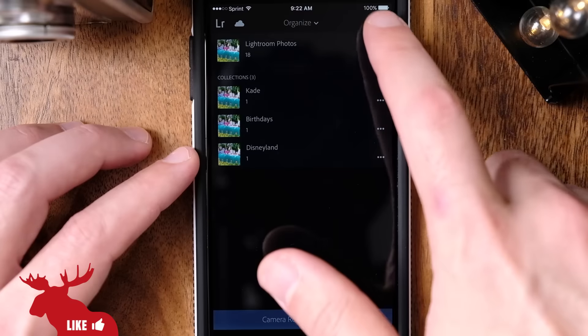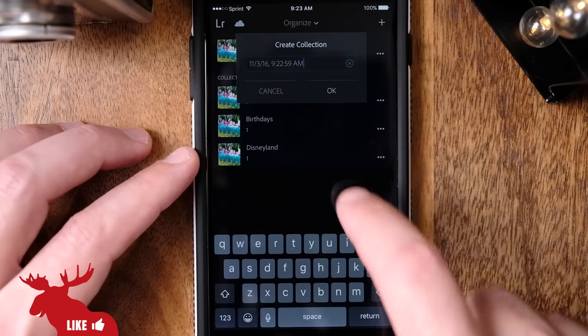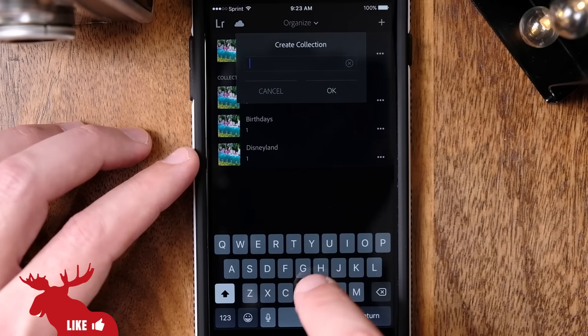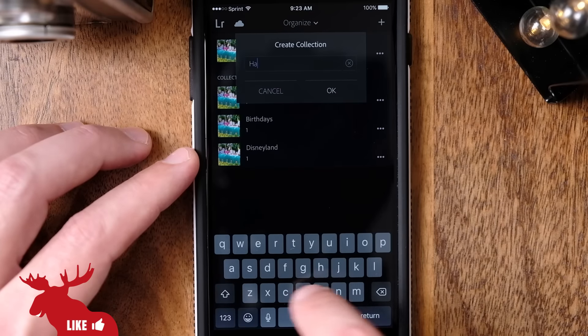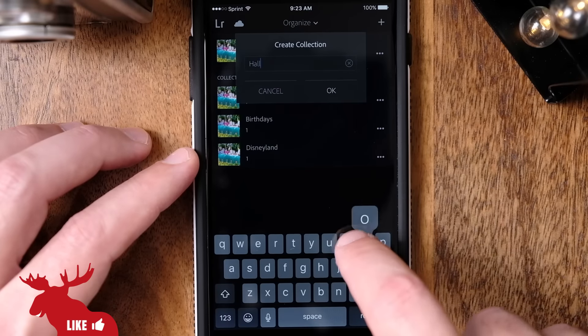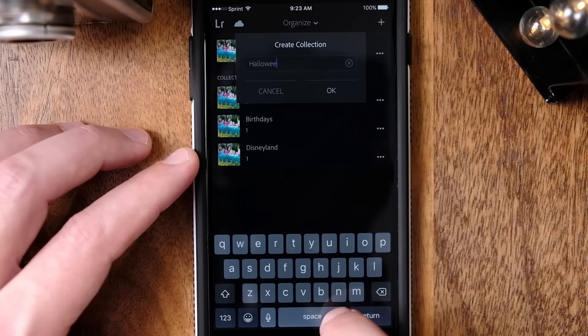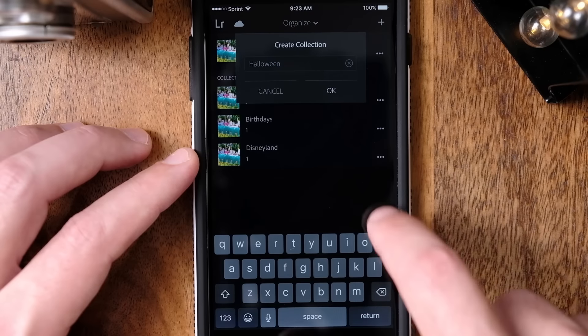I open up Lightroom Mobile and tap the plus icon to create a new collection. You can think of collections a lot like albums. I personally like to create collections for people, places, and events.